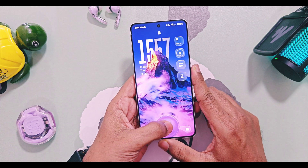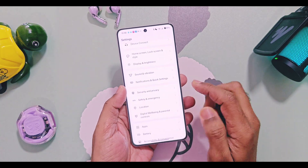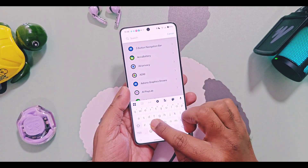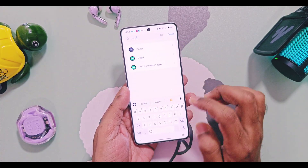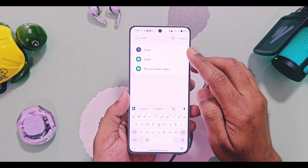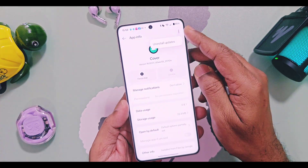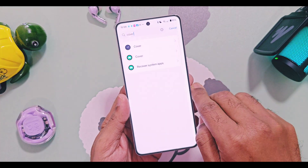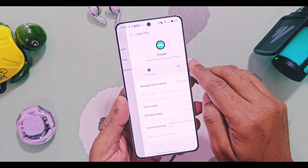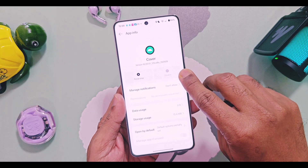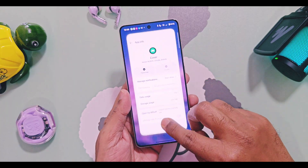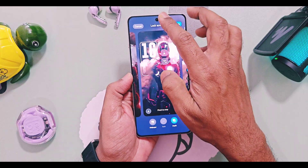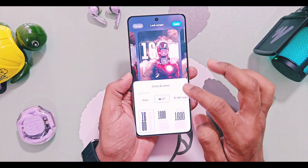Just go to Settings, and under Apps, enable the system apps. Tap the three-dot menu, search for the Cover application, then tap the three-dot menu from the top right corner and select 'Uninstall Updates.' That's it — your new Cover application version will be uninstalled.